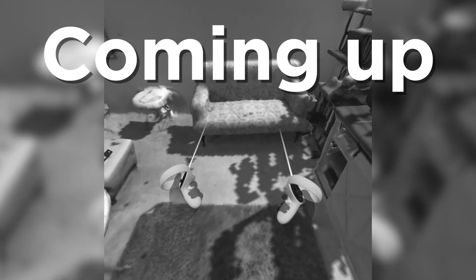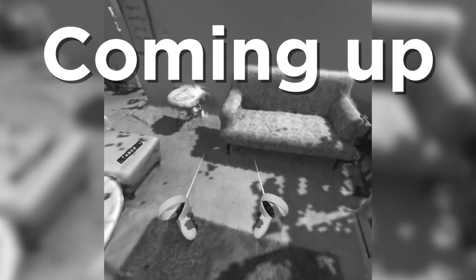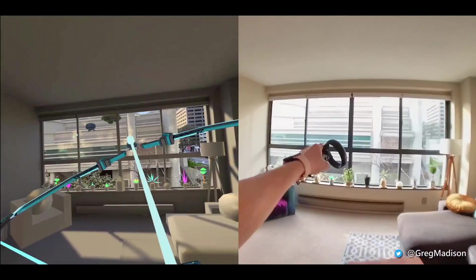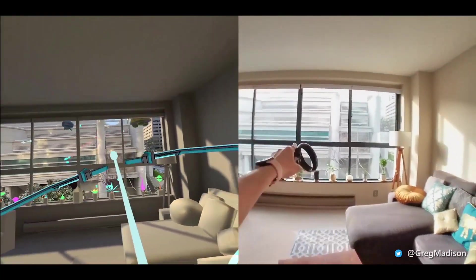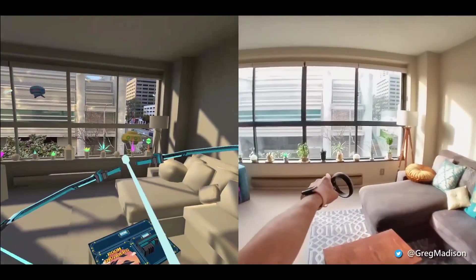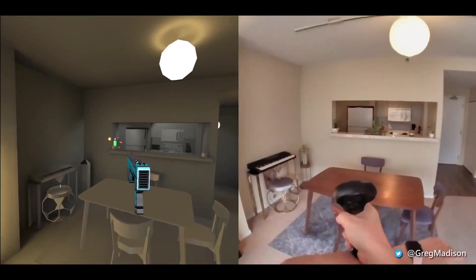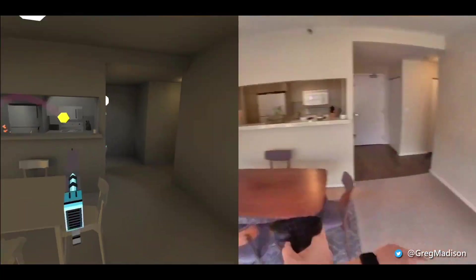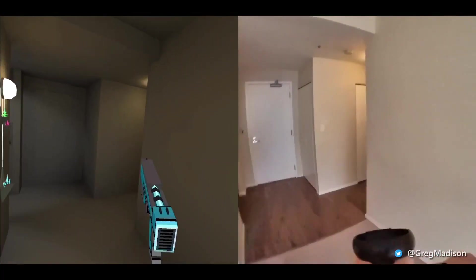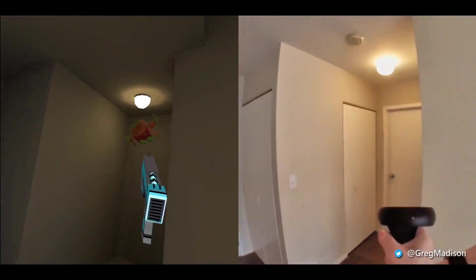This is incredible! Look at this! Look at these models! So one day, I'm browsing through the internet, and I stumbled across this video of this madman who recreated his entire apartment inside his Oculus Quest.